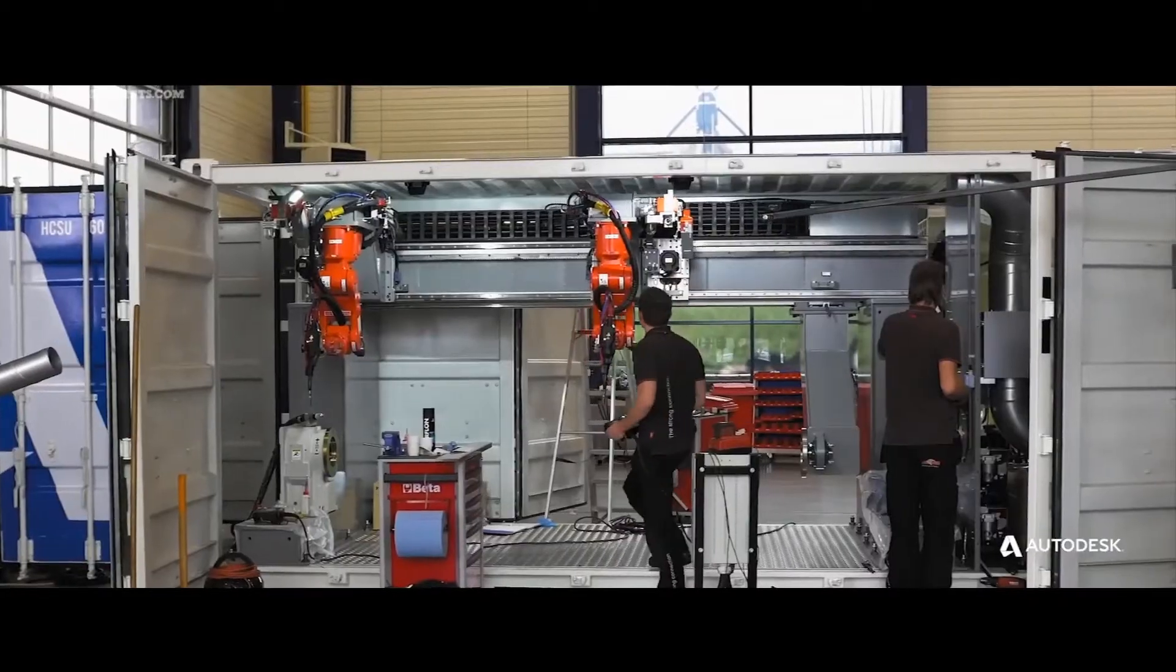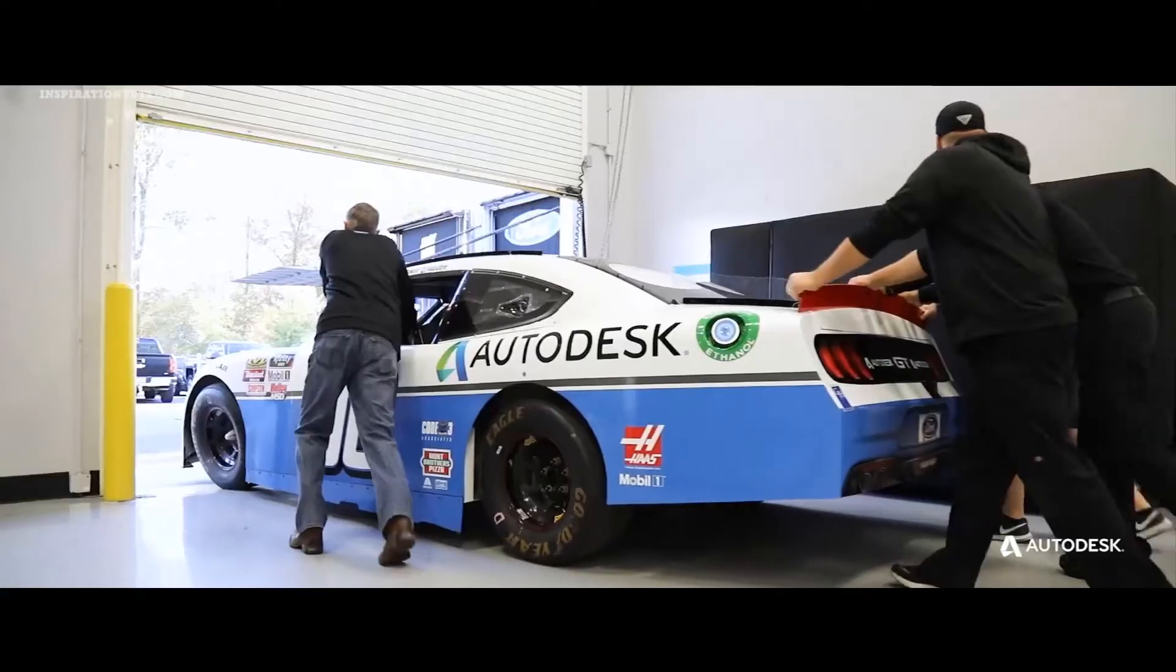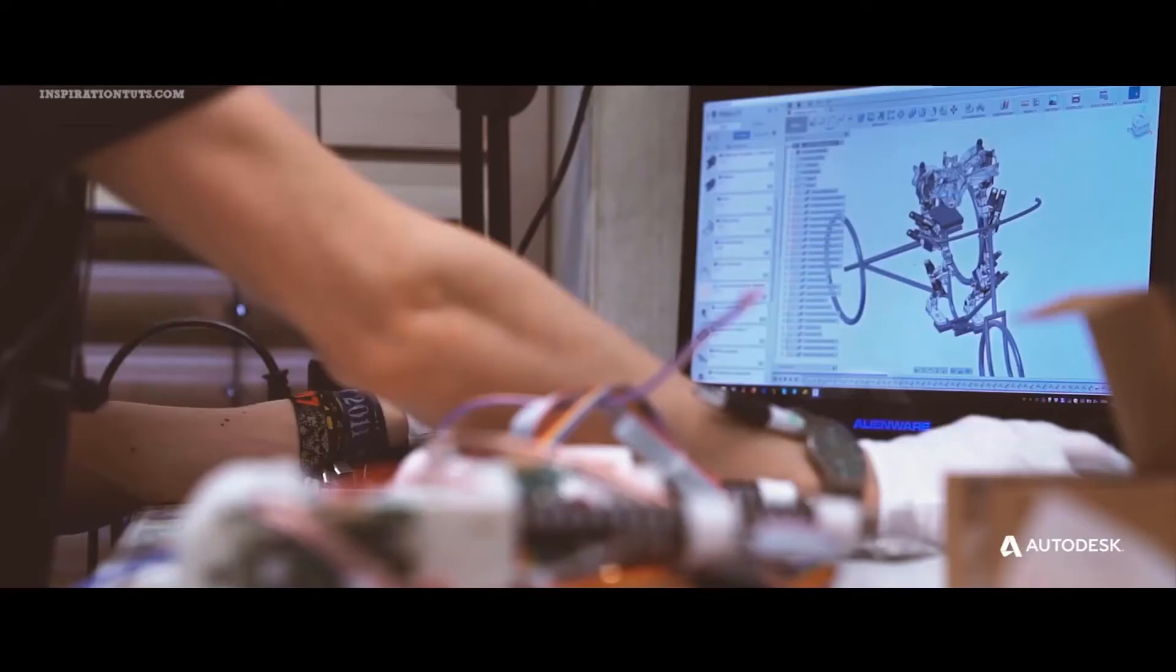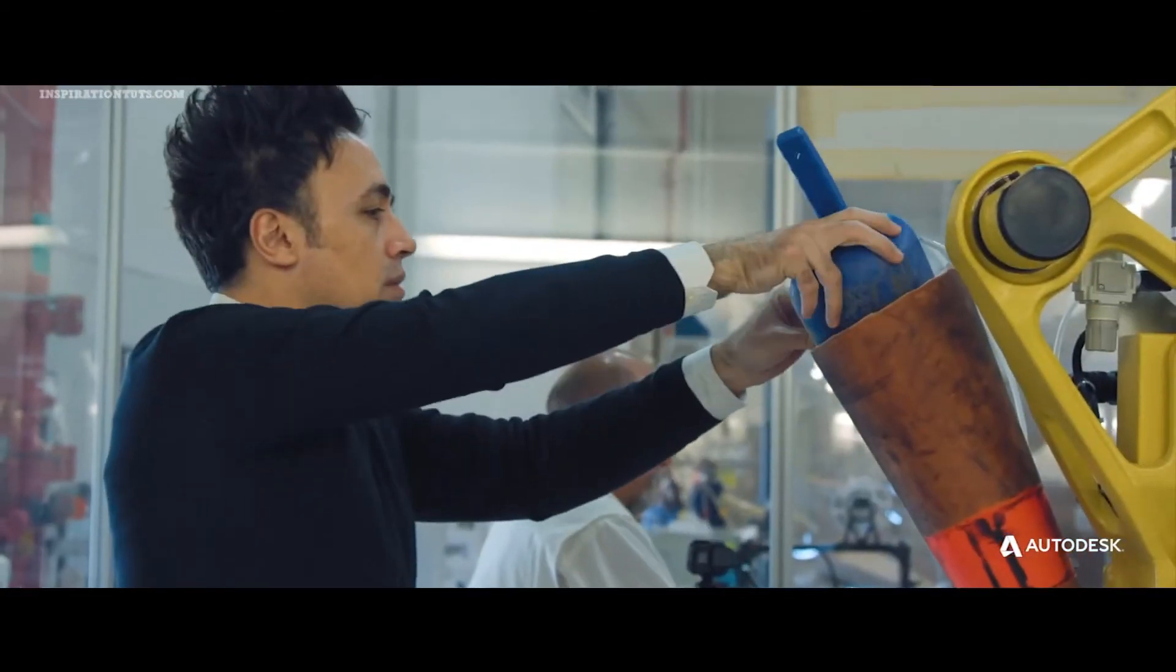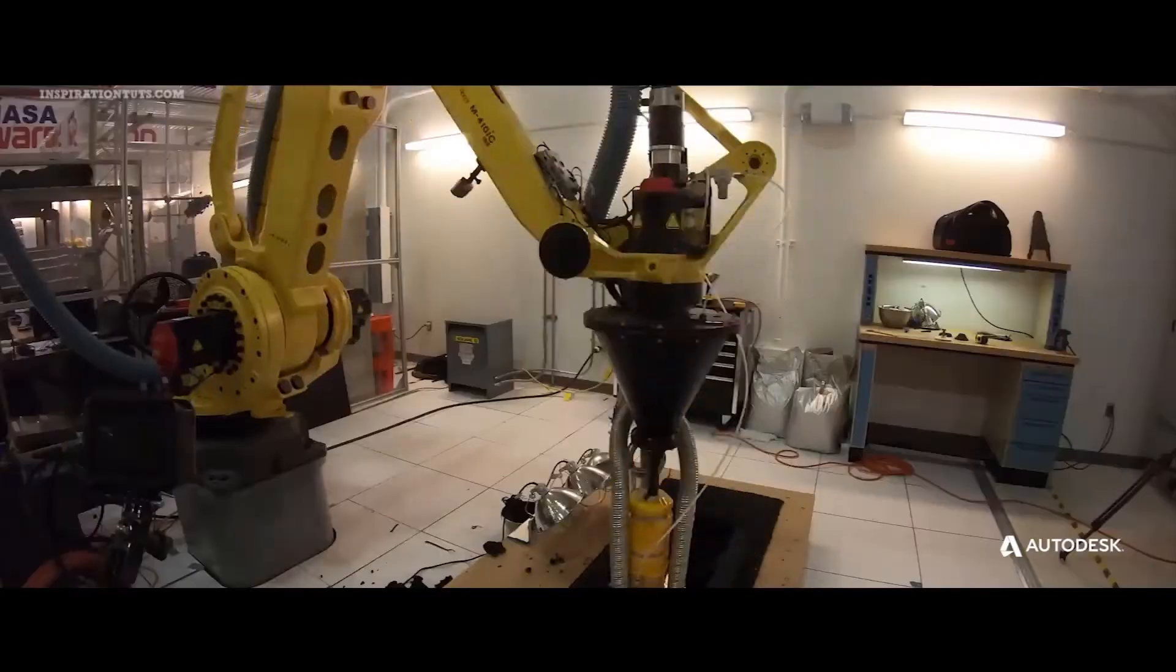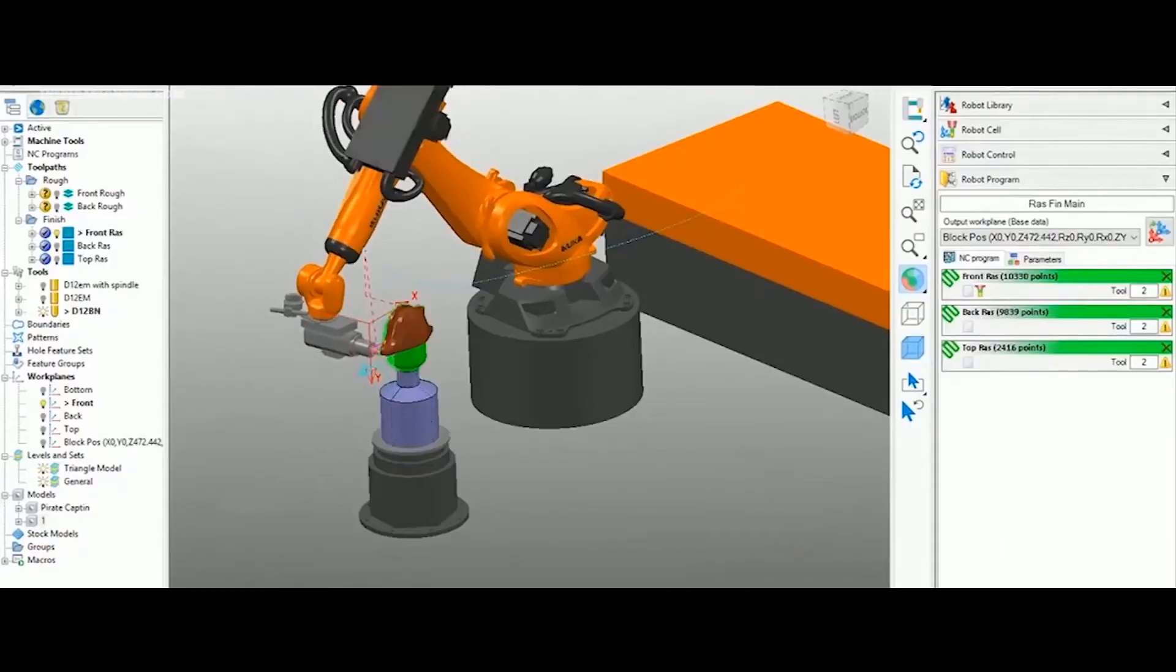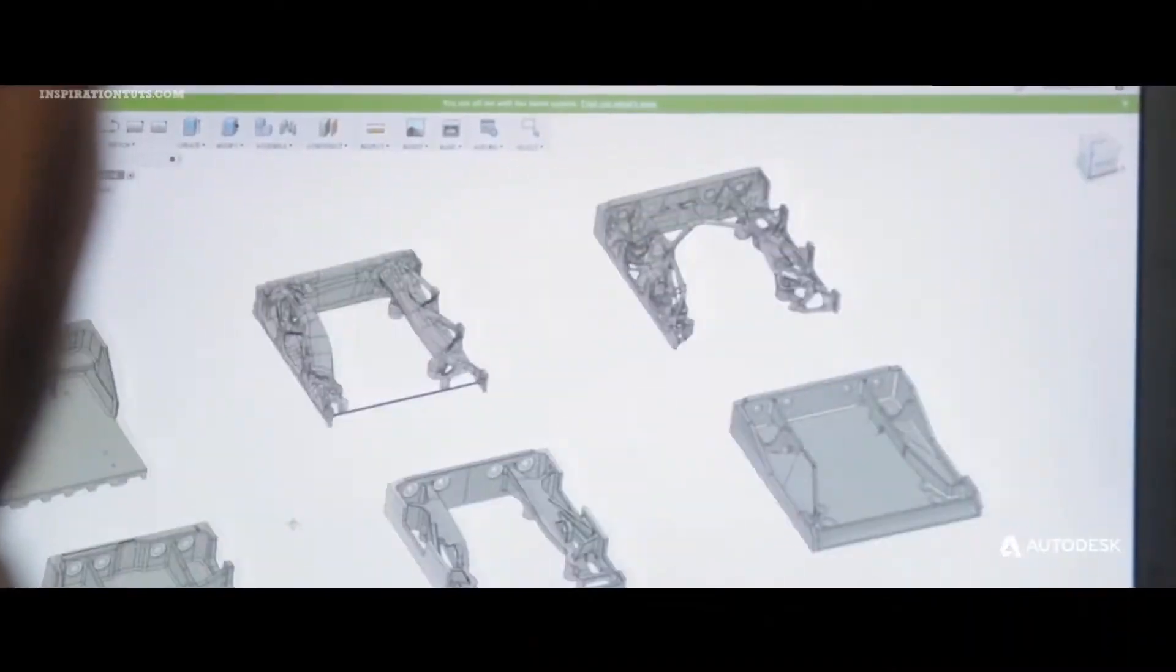Inventor can be used in almost all fields of manufacturing, and it is not made for a specific segment. It is parametric and history-based, so it gives designers and engineers more control and allows them to create super accurate designs, especially when modeling.